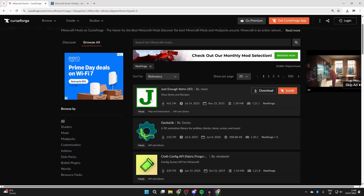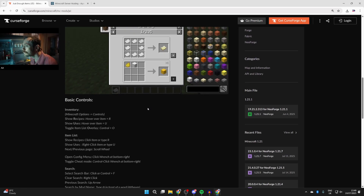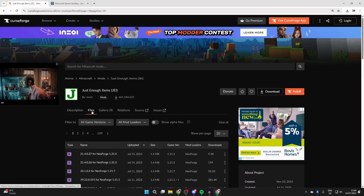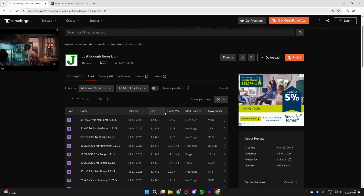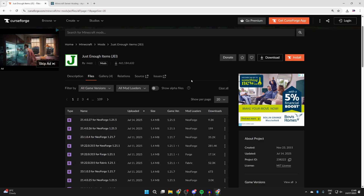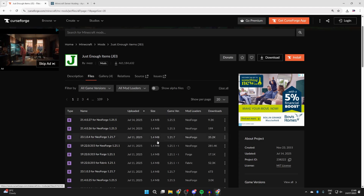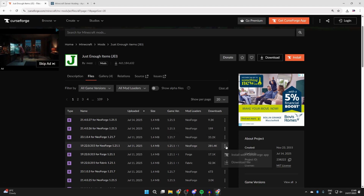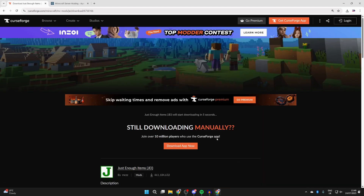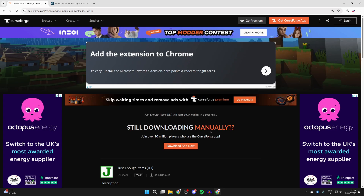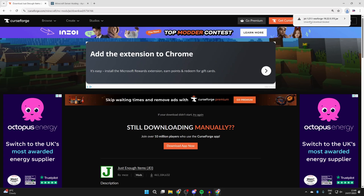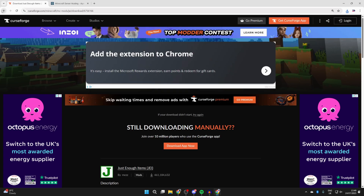You can see the different mods here. You can search for a specific one if you want — in this case I'll get Just Enough Items. Scroll down to read about it, then at the top press 'Files'. We need to make sure we get it for NeoForge. It's important to note that when you get multiple mods, you need to get them all for the same version. I'll start by getting it for 1.21.1. Press the three dots to the right and press 'Download File'. Wait and it should start downloading automatically. If it gets blocked, click on it in the top right and press 'Download Unverified File' — that's fine.